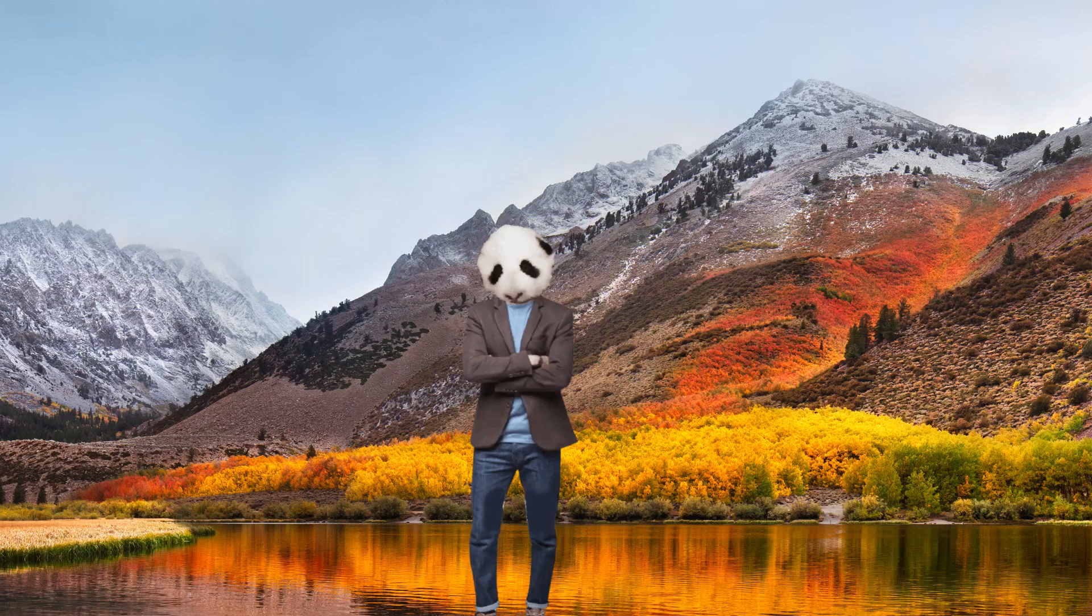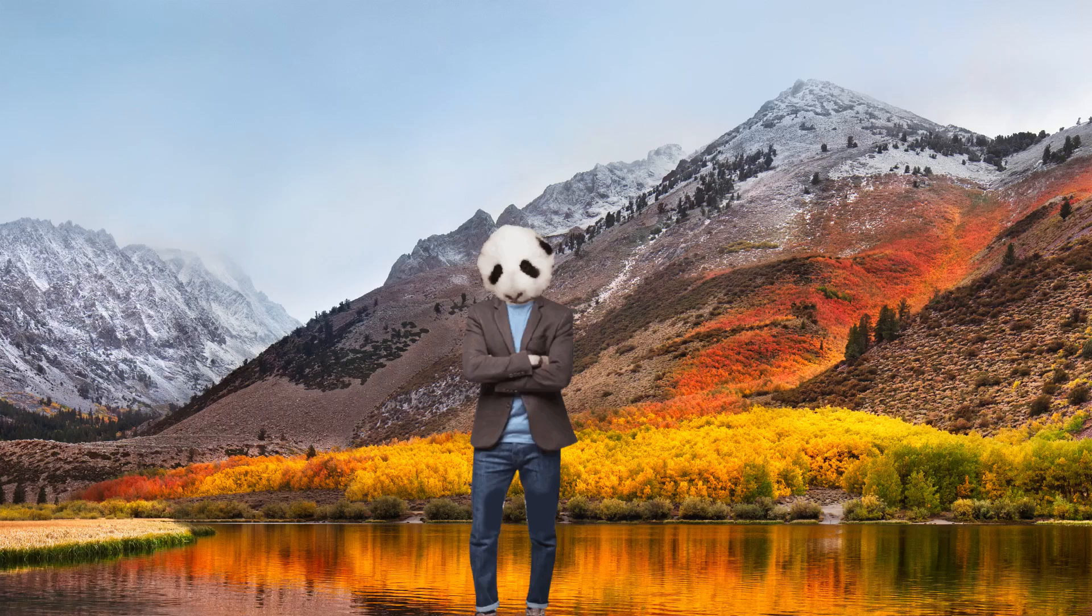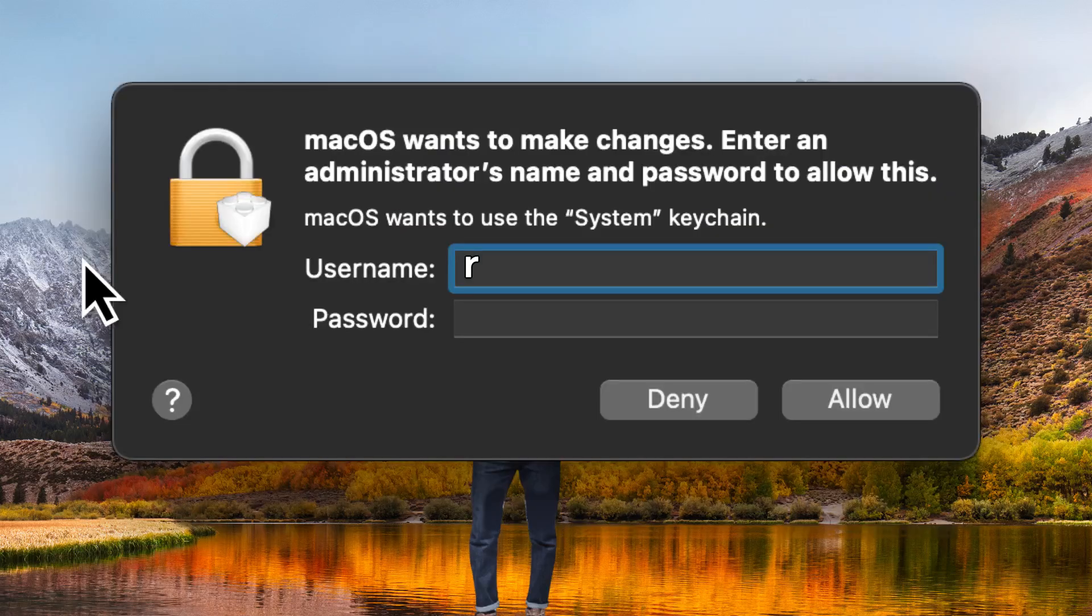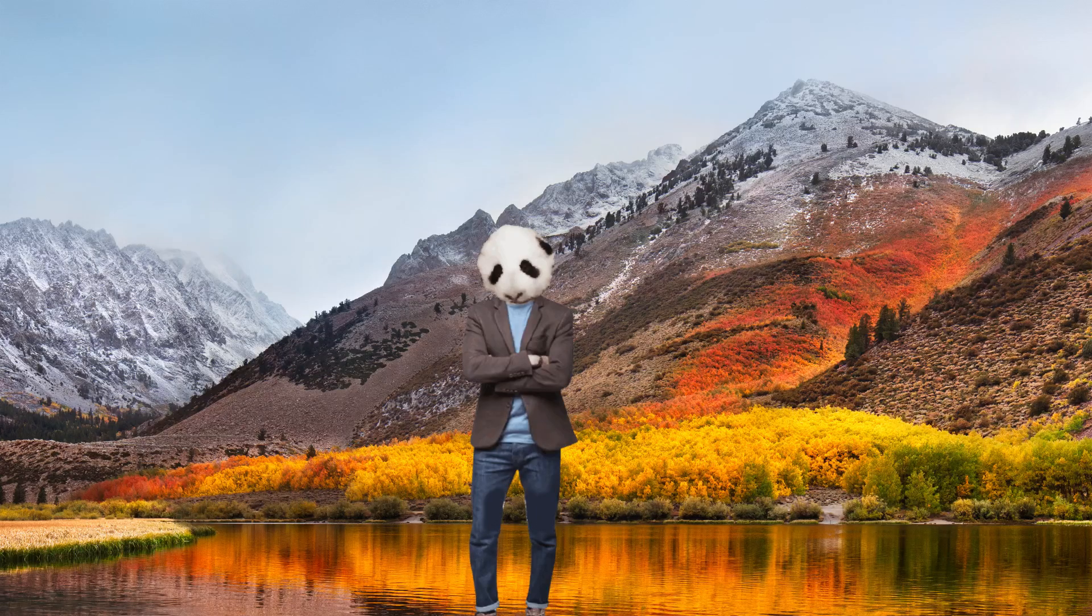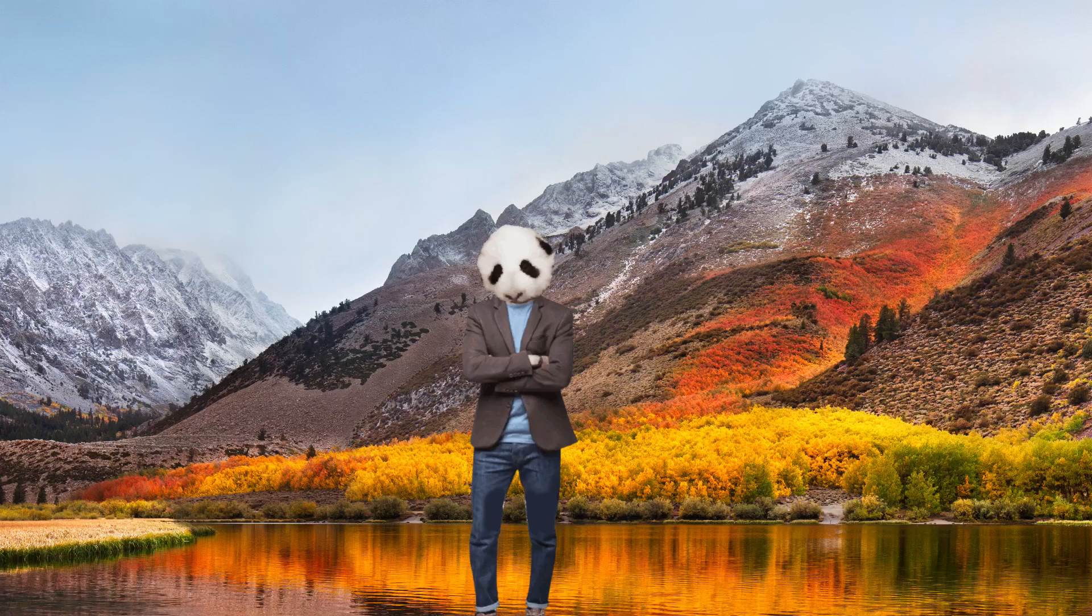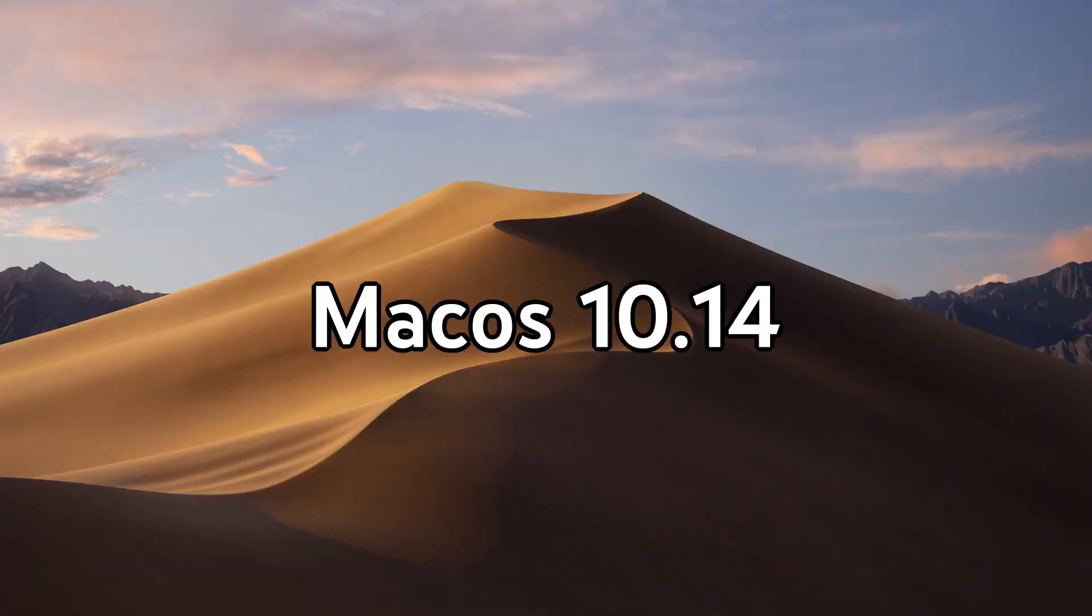MacOS High Sierra on release had a major security bug that allowed you to gain super user access by simply logging in with the username root and leaving the password blank, and bam, you're in. Similar to the last few releases, it was mostly just refinements with very few UI overhauls. The biggest update was the switch to APFS from HFS+, which they had been using since 1998. APFS boosted performance on SSDs.